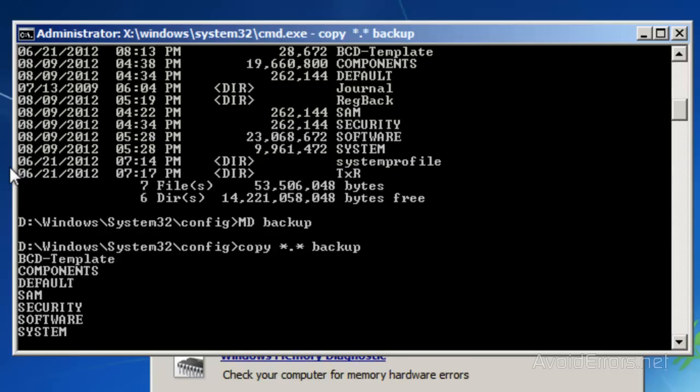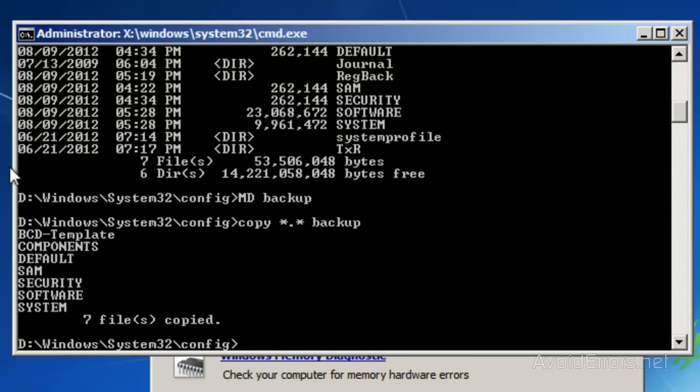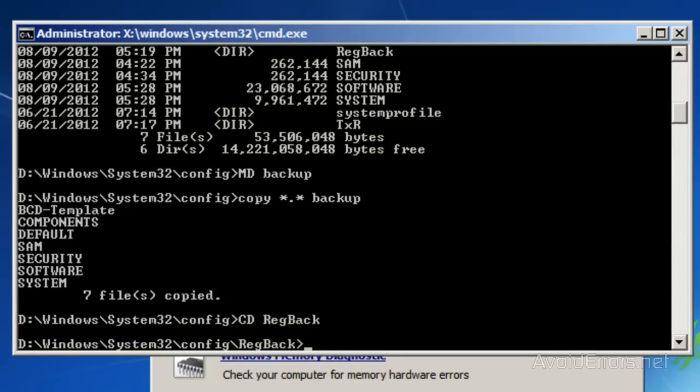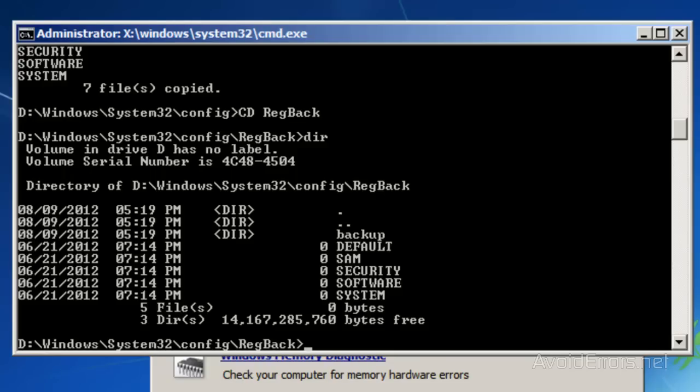If it prompts you to overwrite, press A. Now we need to check if you can use the automatic Windows backup to restore your registry. Type CD space regback, then type DIR and press Enter. Notice here Default, SAM, Security, and Software all say zero bytes. This is because it's a new installation.